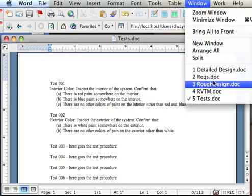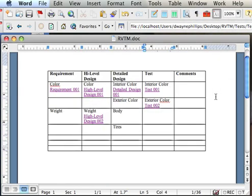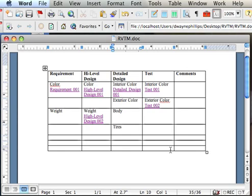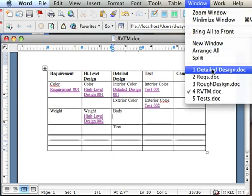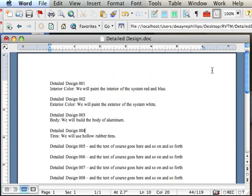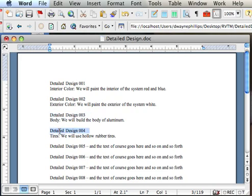So, let's go back to the RVTM, and now let's fill in a couple of these cells and show you how to create links to the other documents. I go to my Detailed Design document here, and I've got four Detailed Designs typed in briefly. What I want to do is turn Detailed Design 3 and Detailed Design 4 into bookmarks, and then use them as hyperlinks.